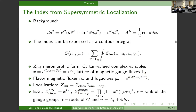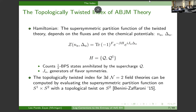So your Z basically depends on beta, e to the minus beta H? Yes. In principle it depends on beta, but in practice for supersymmetric configurations it would be beta-independent.